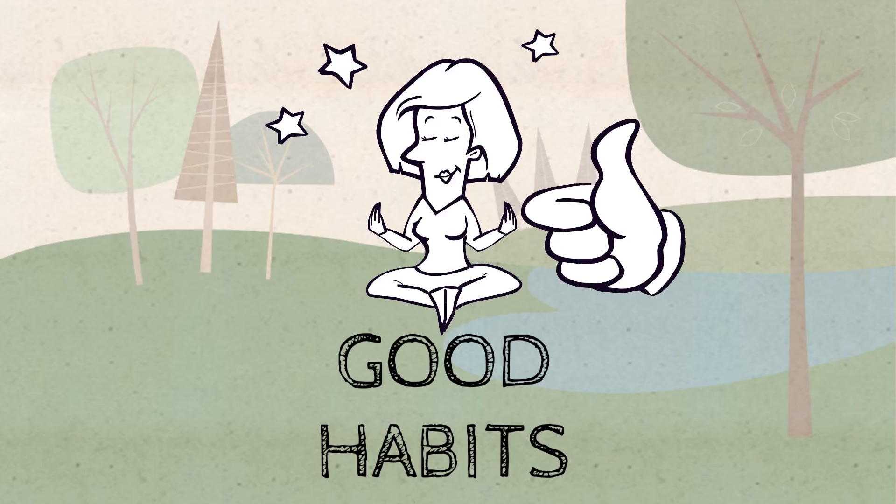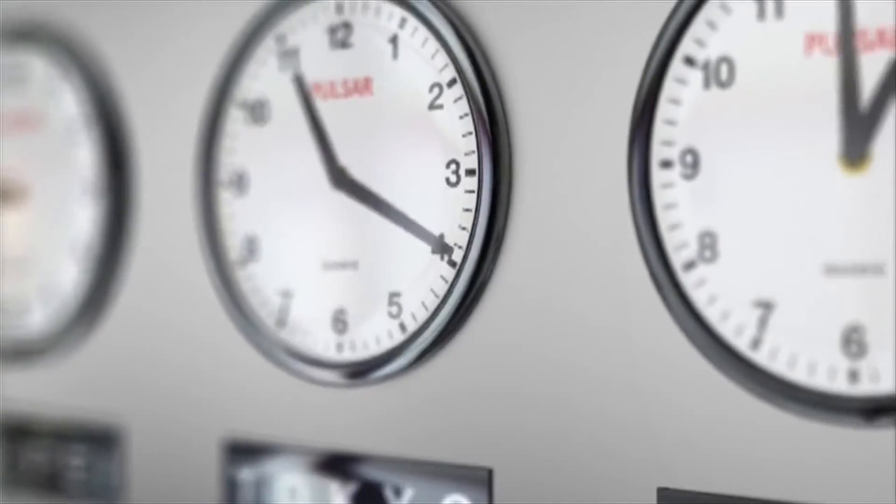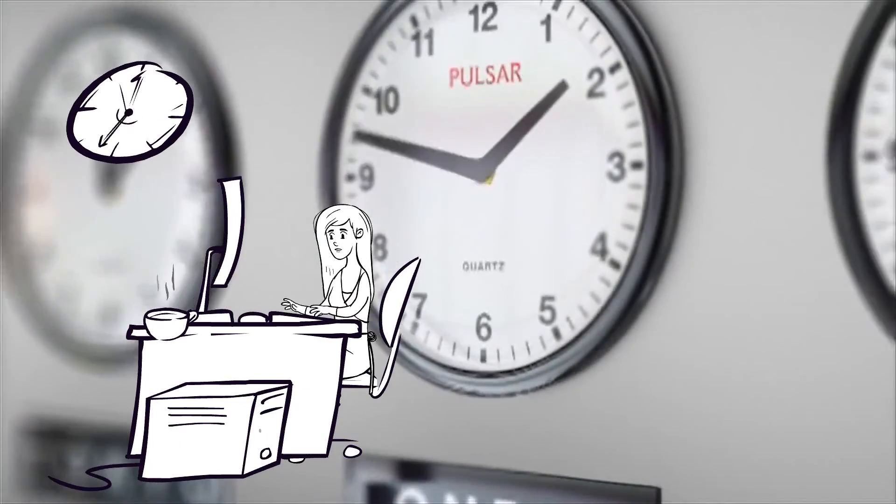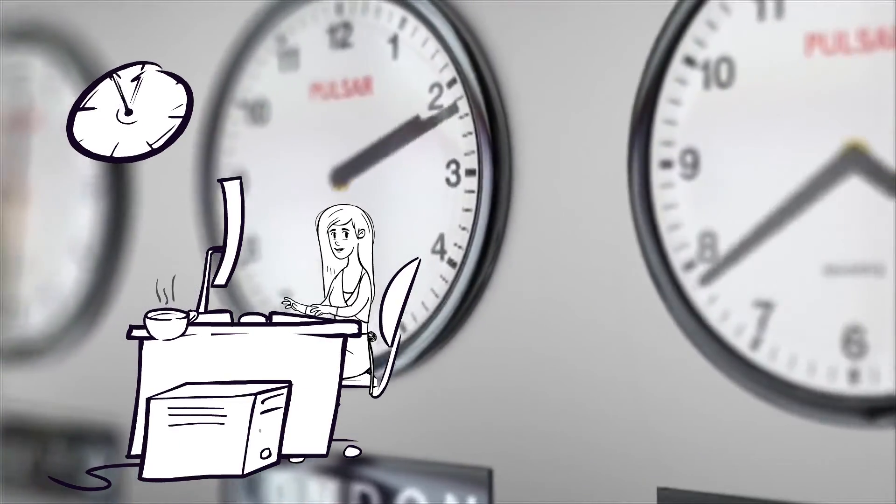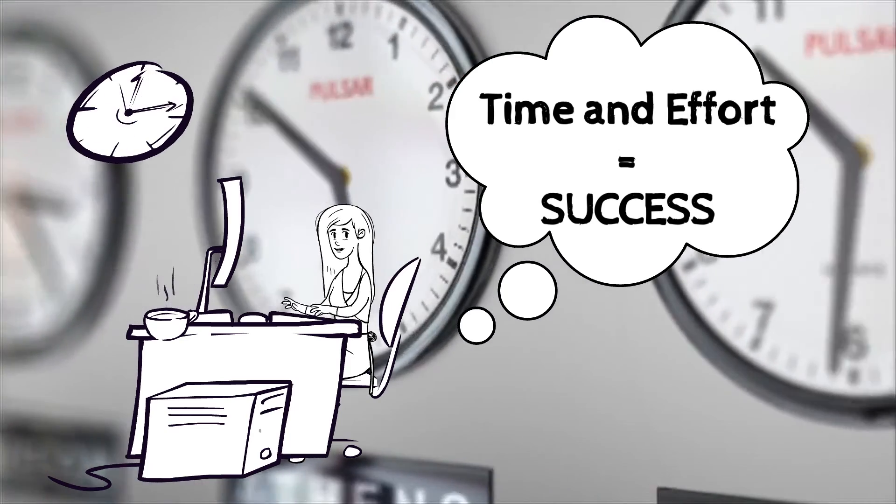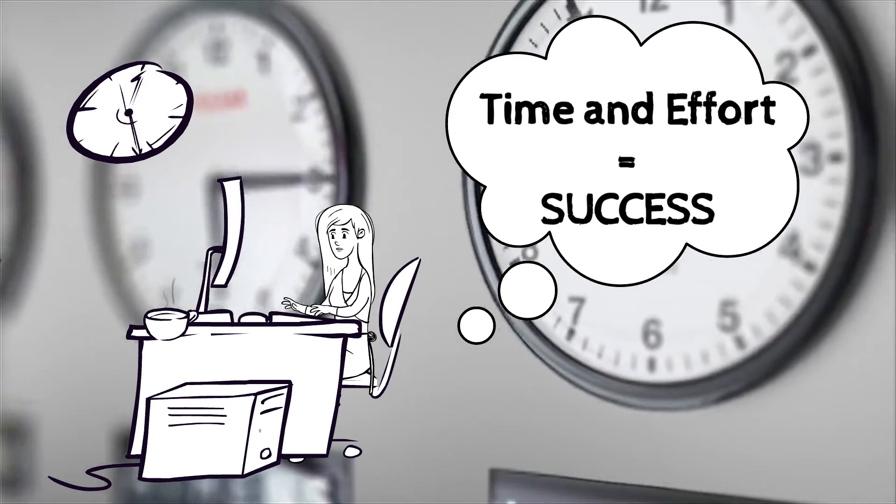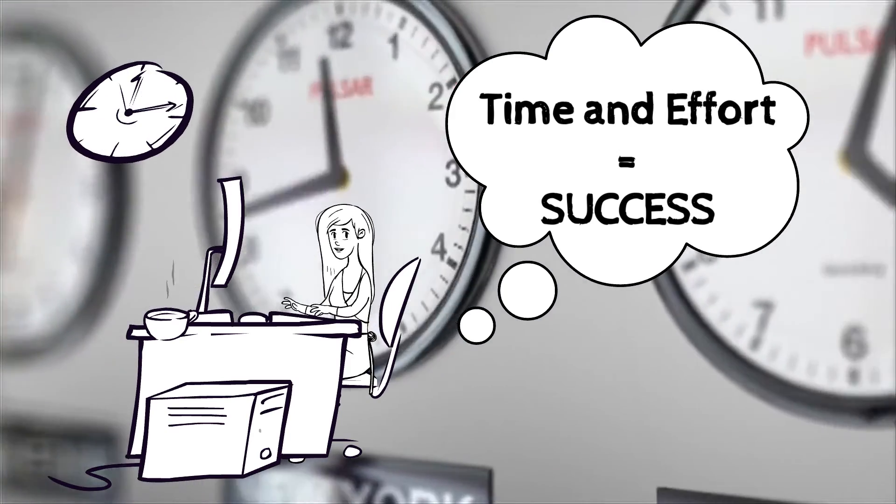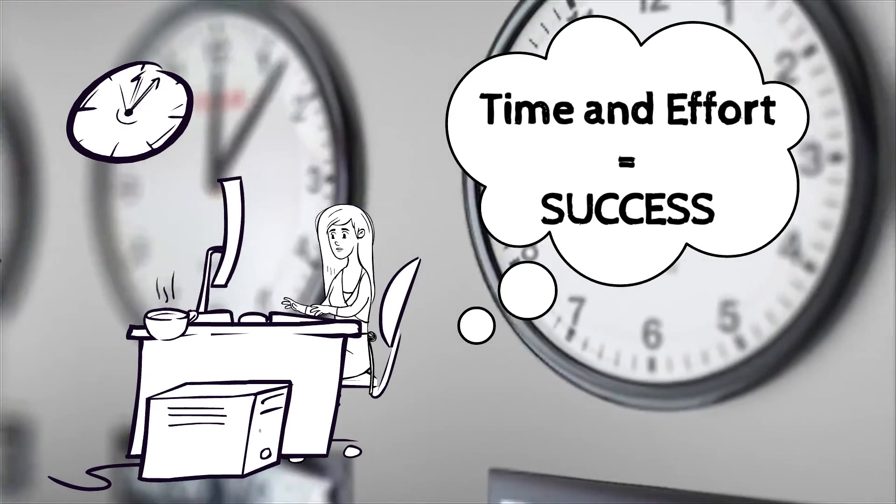You have to ask yourself the question: am I willing to put the time and dedication into learning a new skill that others simply aren't? If the answer is no, like I said at the beginning, you're watching the wrong video.